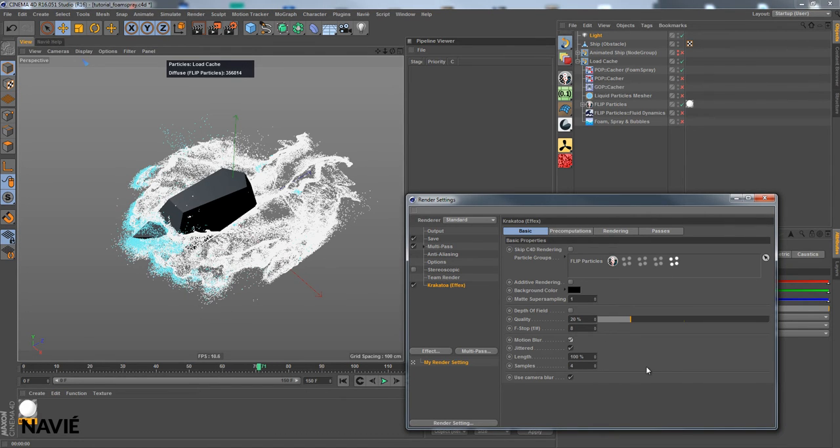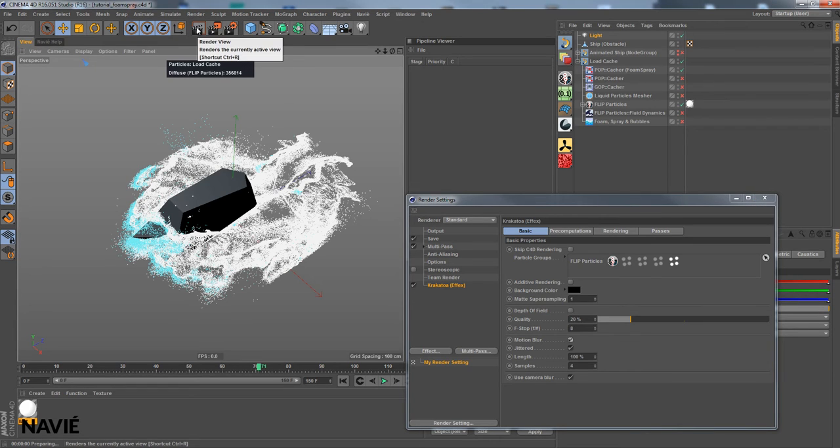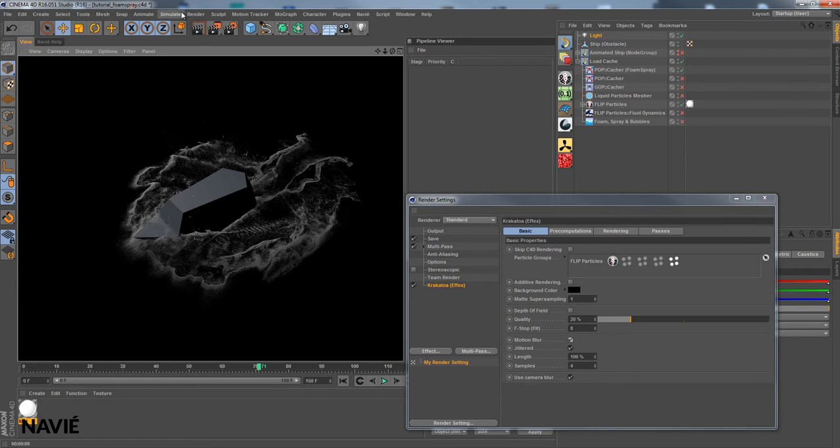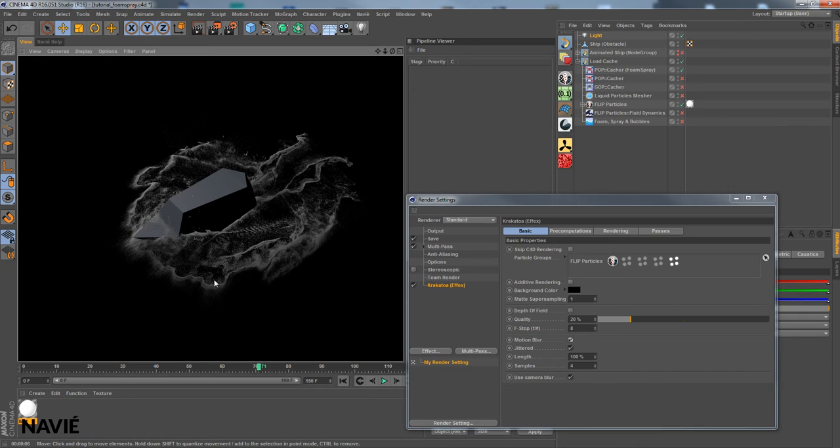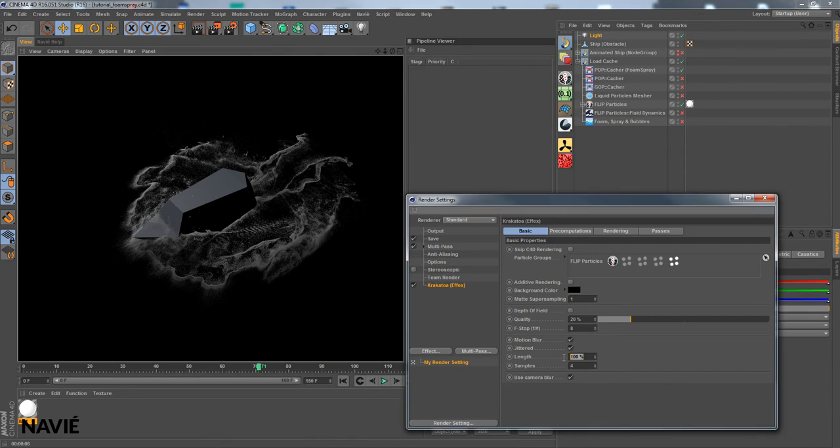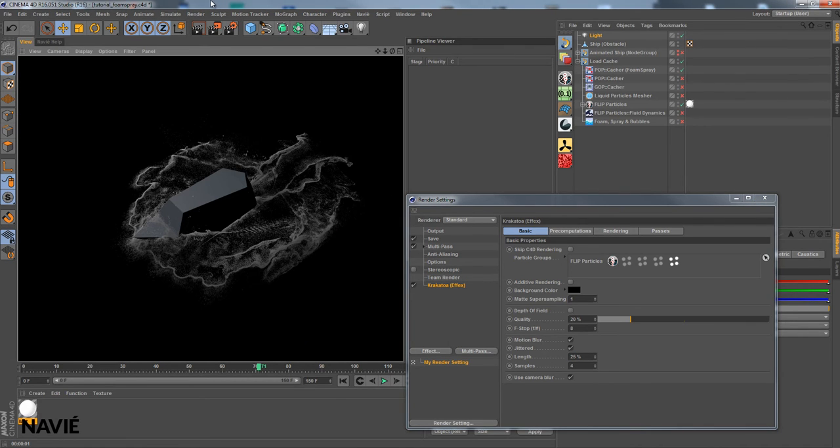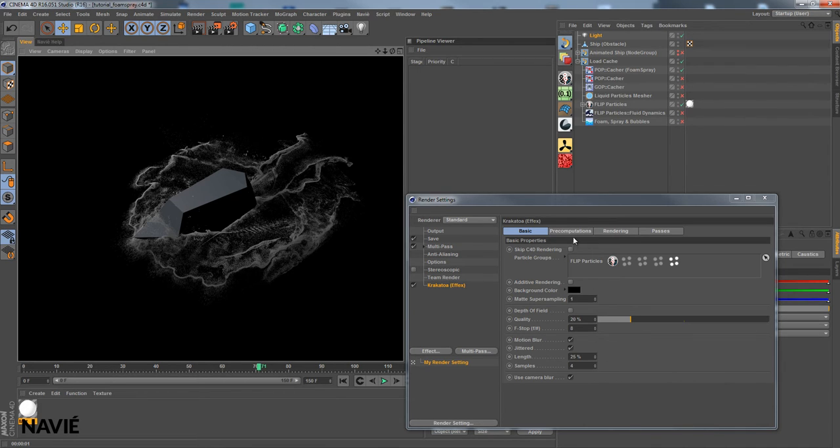I can also use motion blur. As the spray particles do contain velocity information, we'll get some motion blur on these. As we can see here. Of course, we can also change the length of the blur lines. This makes more sense I guess.